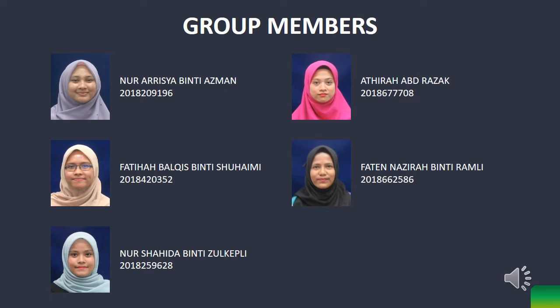For the group members, we divide into 5 members, which is Nor Arisha binti Azman, Fatihah Balkis binti Suhaimi, Atira Abdul Razak, Fatih Nazirah binti Ramli, and for the last one is Nor Shahidah binti Zulkifli.